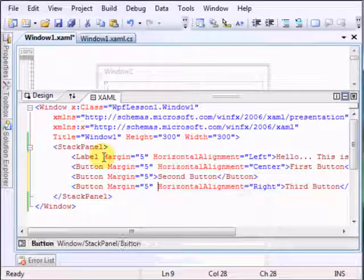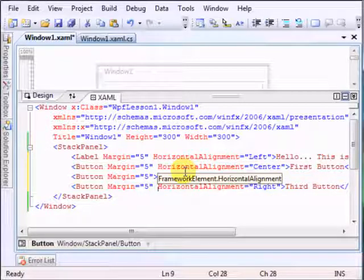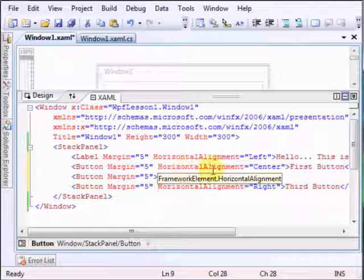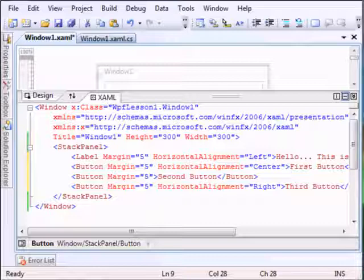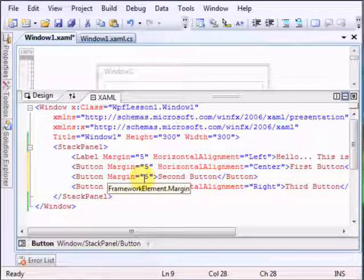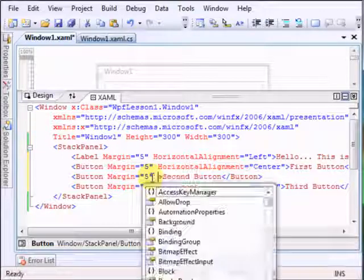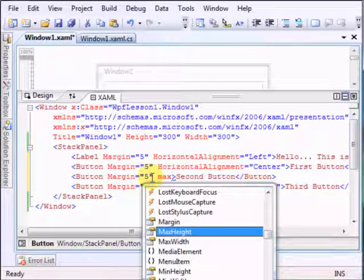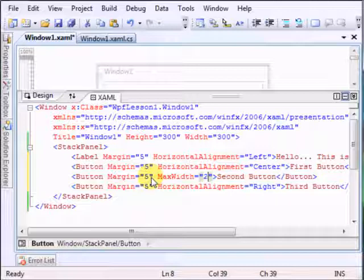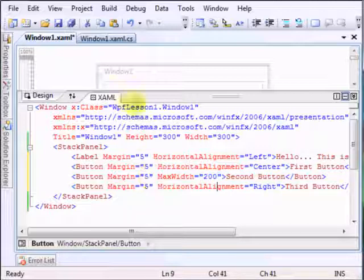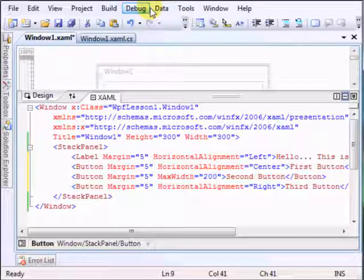And in Windows Presentation Foundation the fixed size for controls is not really recommended, but we have a minimum width, a maximum width. We have this kind of interval of size for each button. So we can say that the one that stretched, let's say its max width will be 200. Okay, and let's run it again.